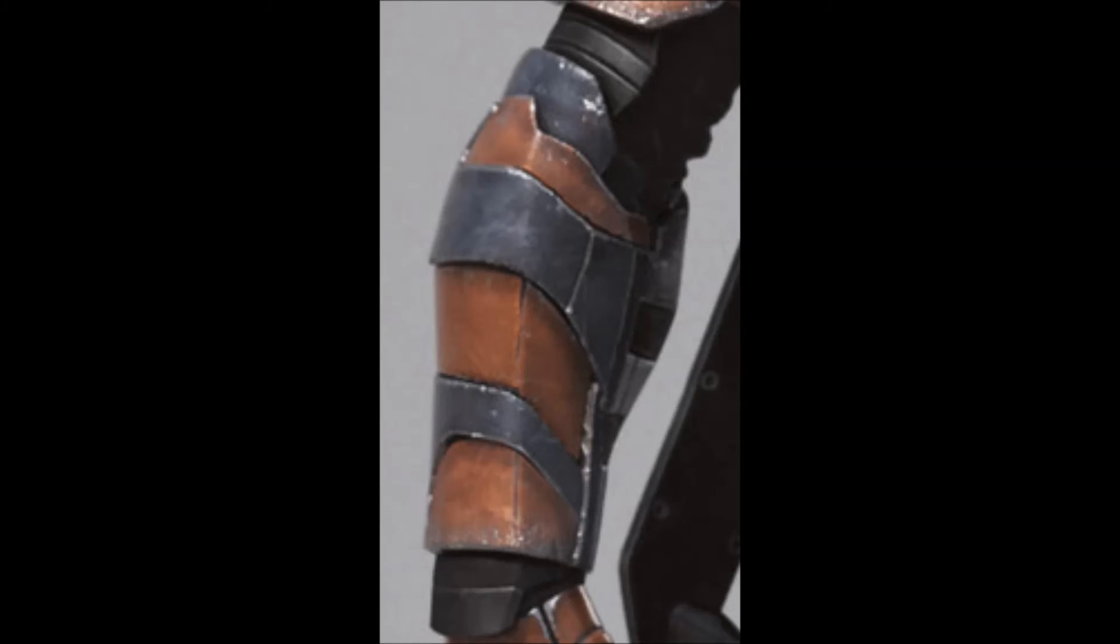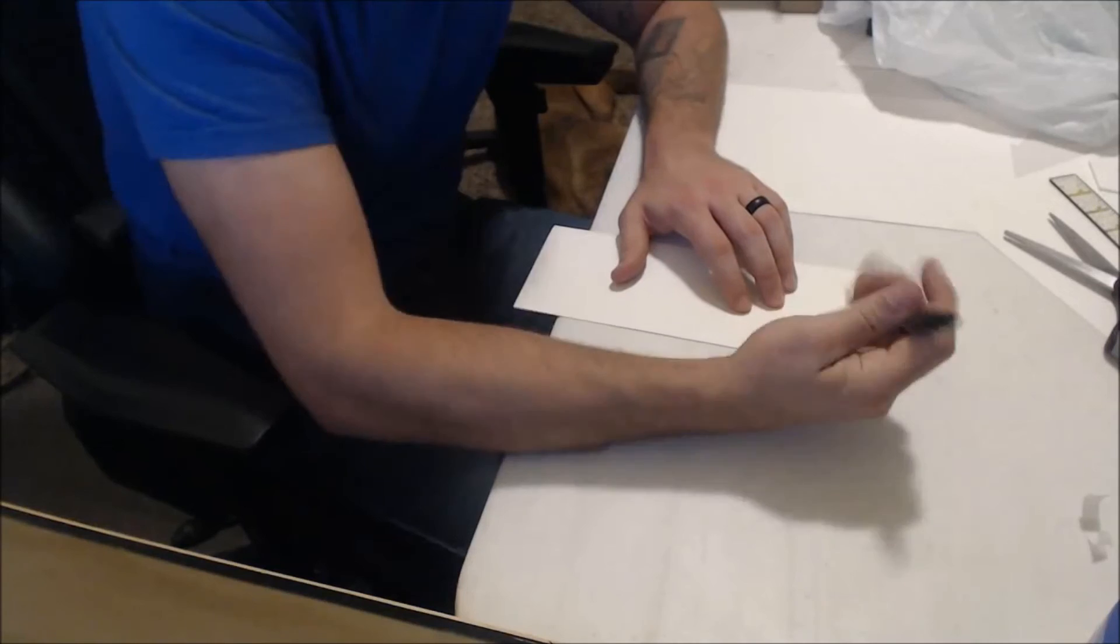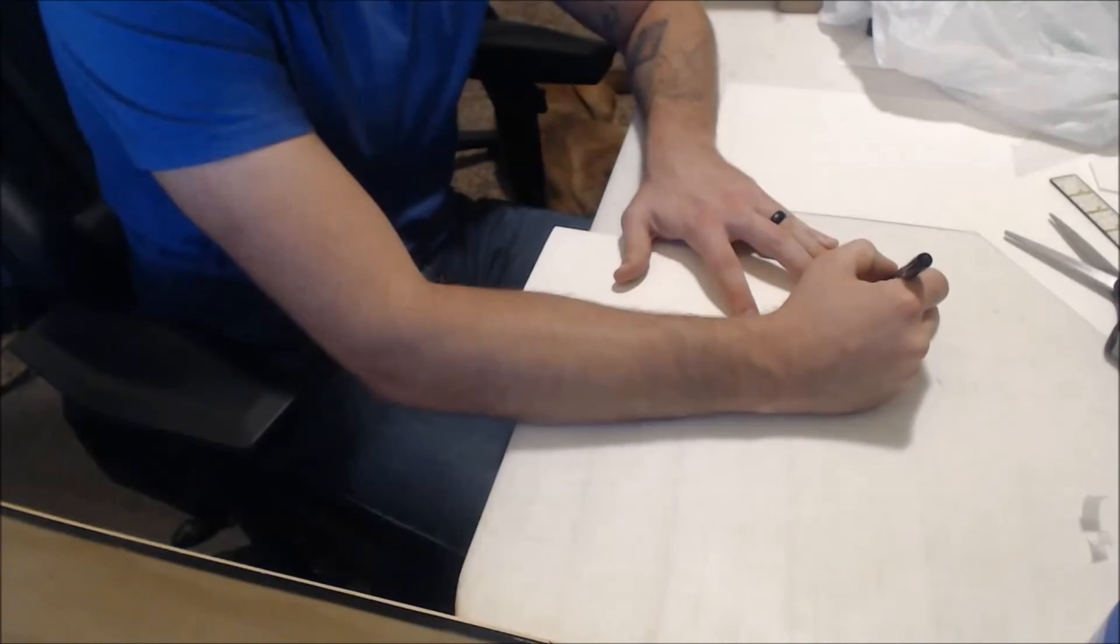This video is to show you the steps that I took in order to make the template for the Deathstroke Arkham Knight bracers.